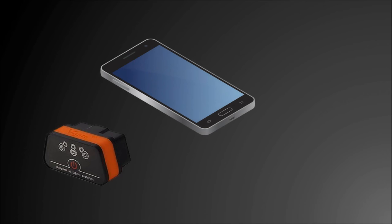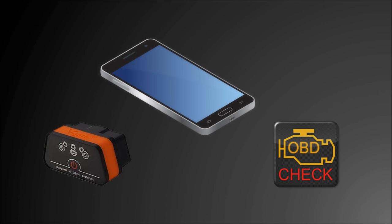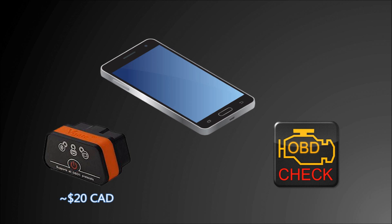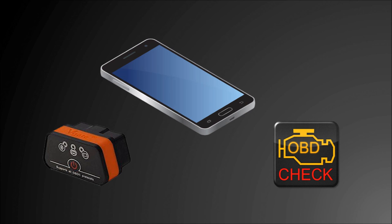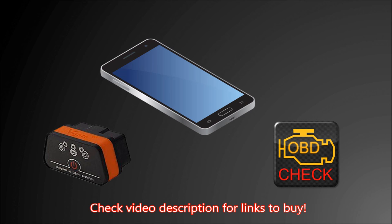All you need is an OBD2 adapter, an Android phone or tablet, and the Torque Pro app. Buy the OBD2 adapter online for about $20 Canadian and the app for about $5, and you have yourself a fully functional OBD2 scan tool. See the video description for links to where to buy both the adapter and the app.